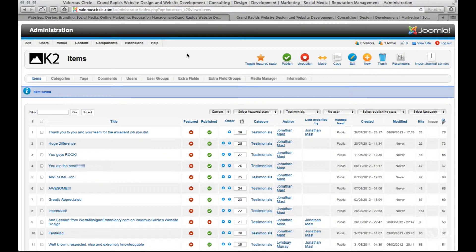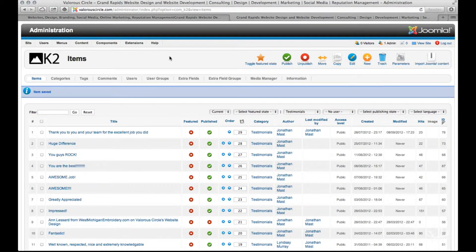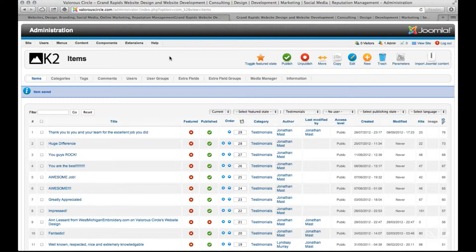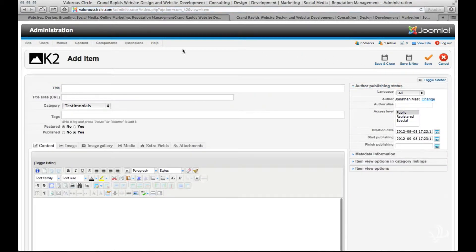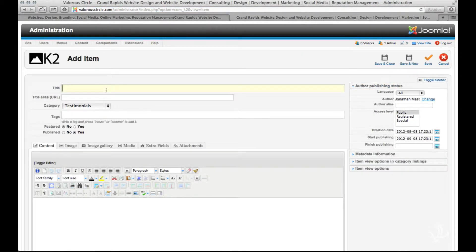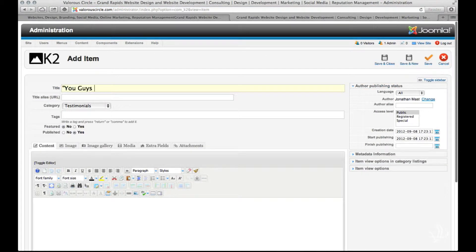In this case we want to add a new testimonial. So what we're going to do is click on the new icon and we're going to begin with a title for our testimonial. I'll just enter a sample here. You guys rock.